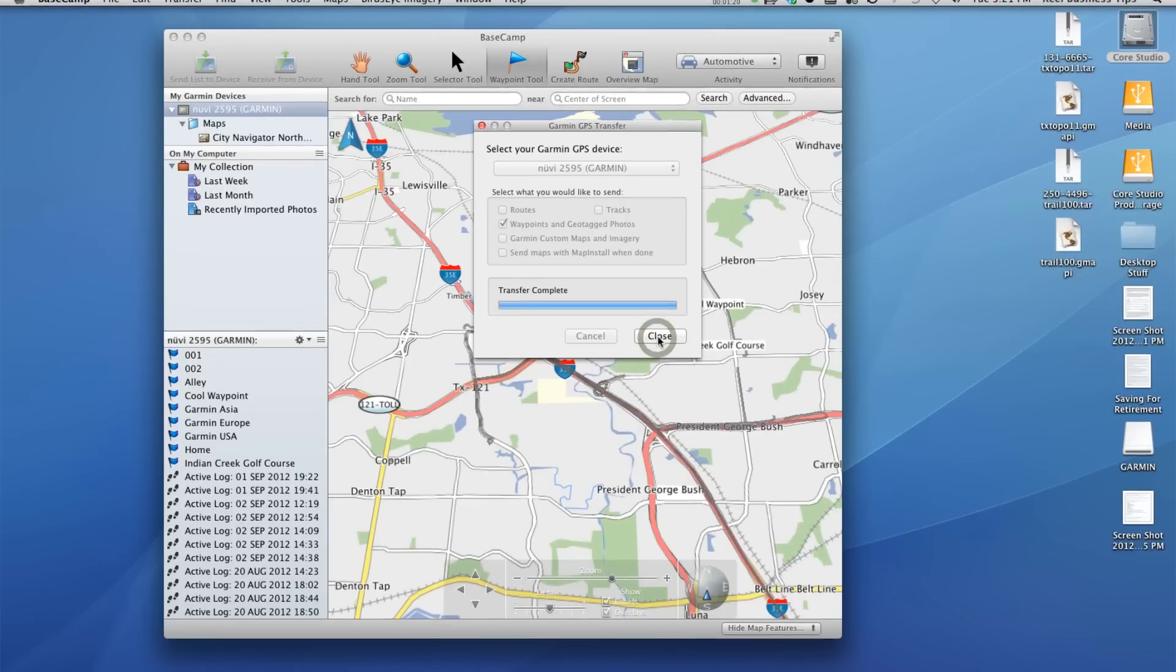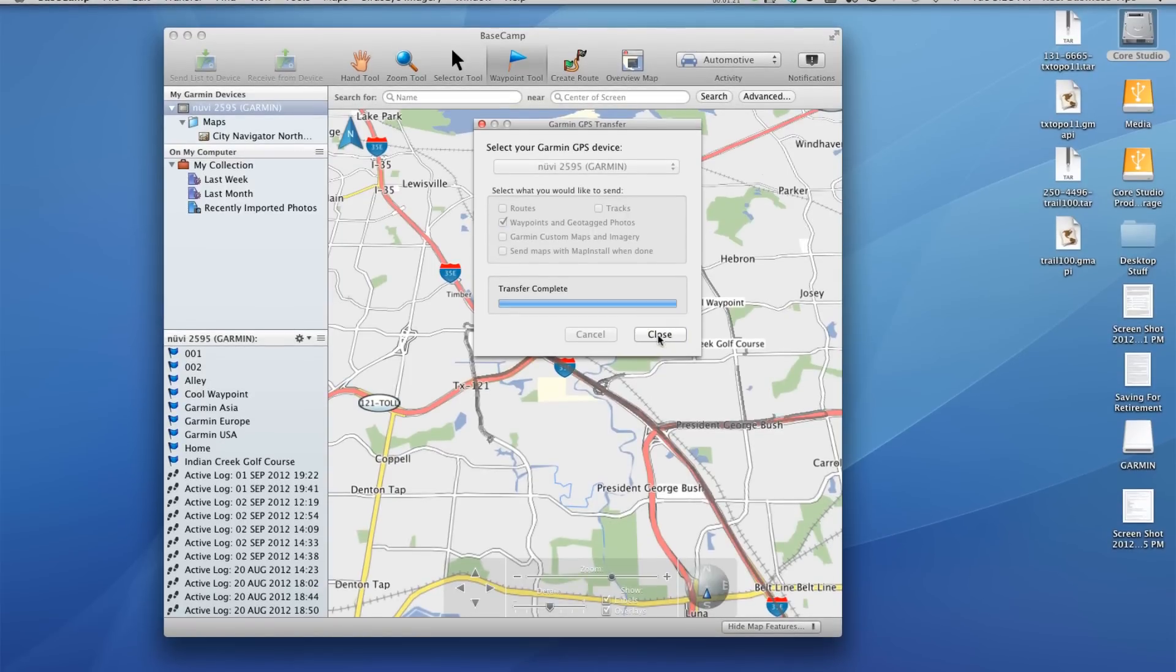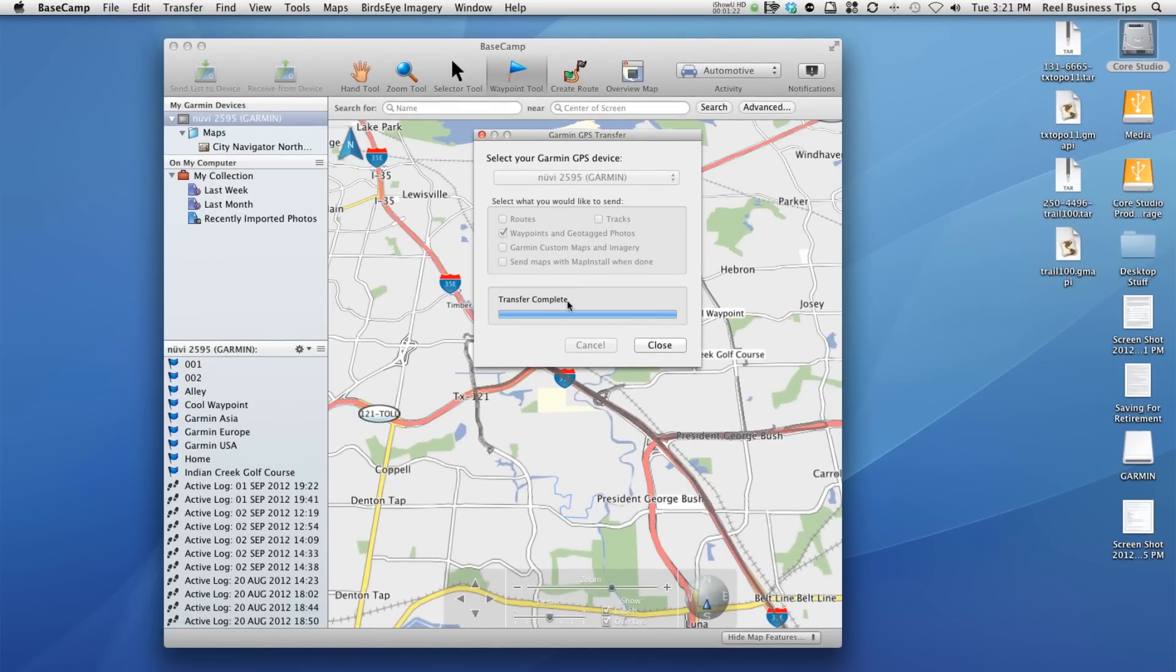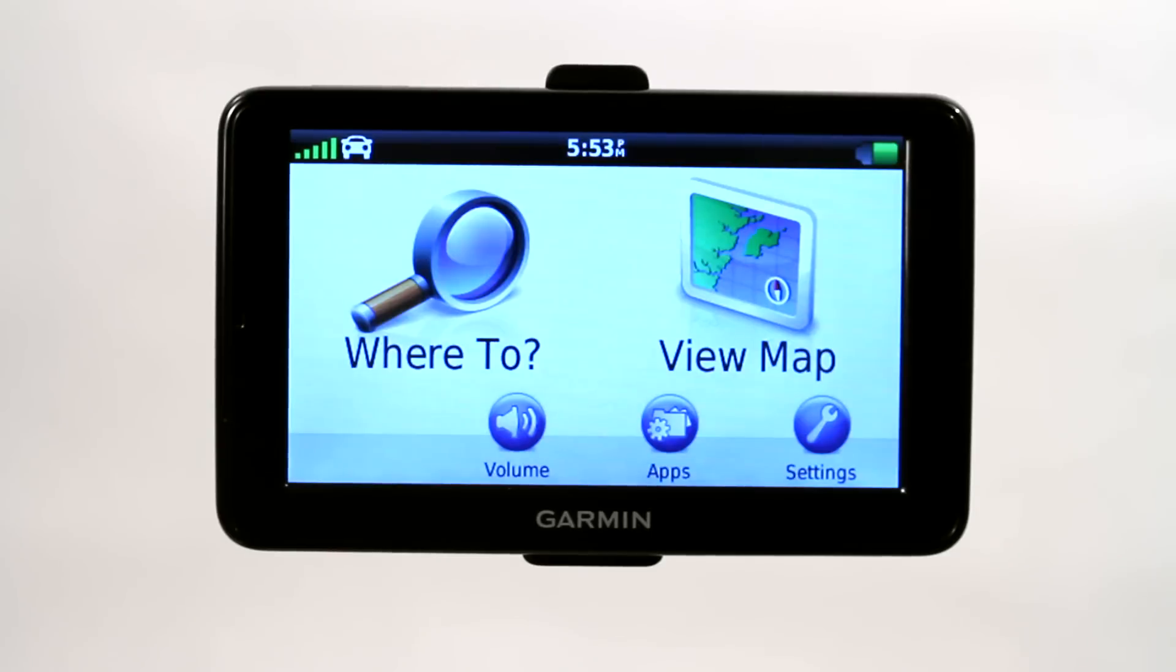We're going to go ahead and click send. Transfer complete. That was really quick. There you go. That's how you upload points to your Garmin GPS device.